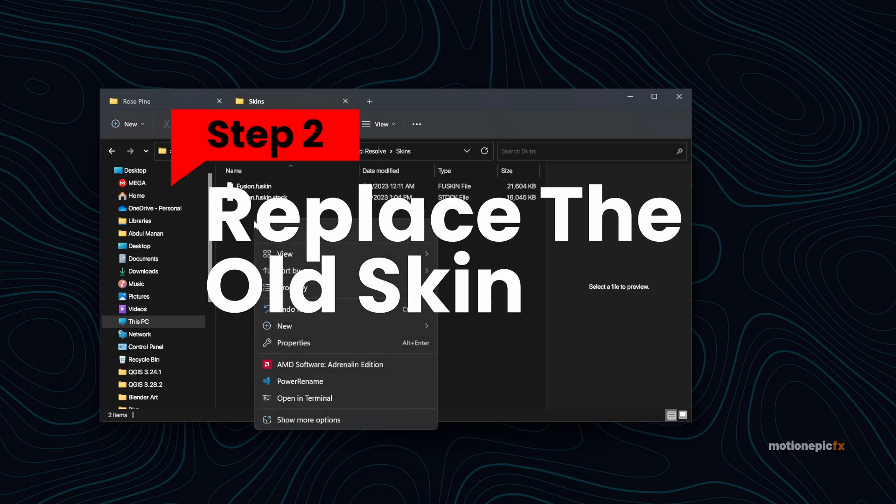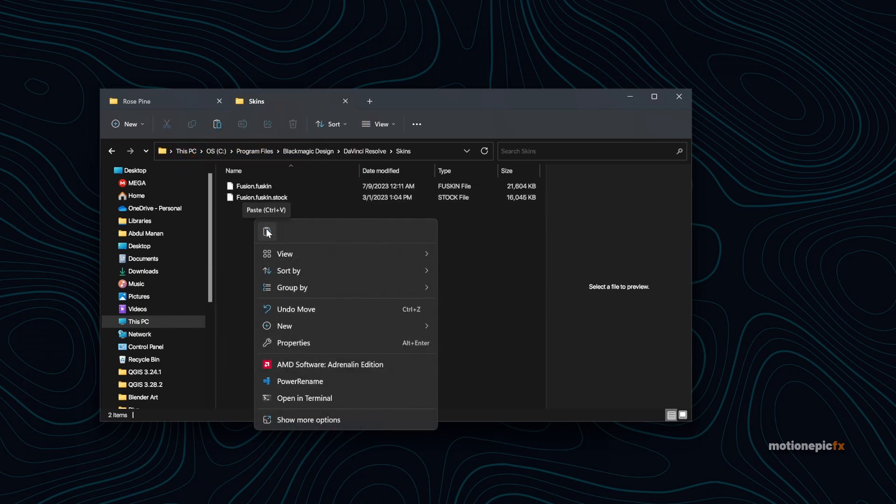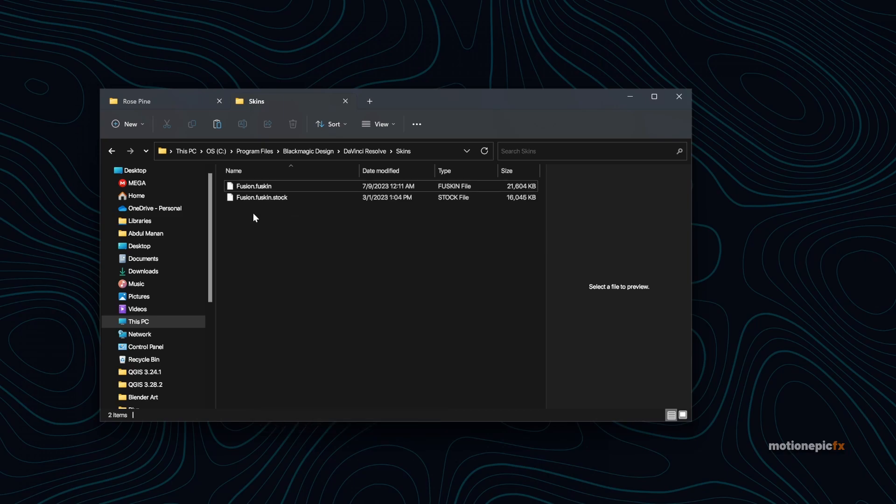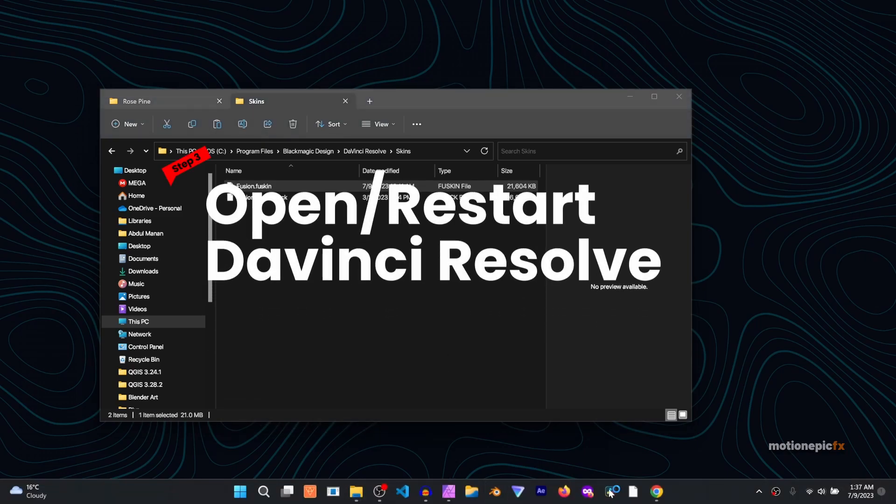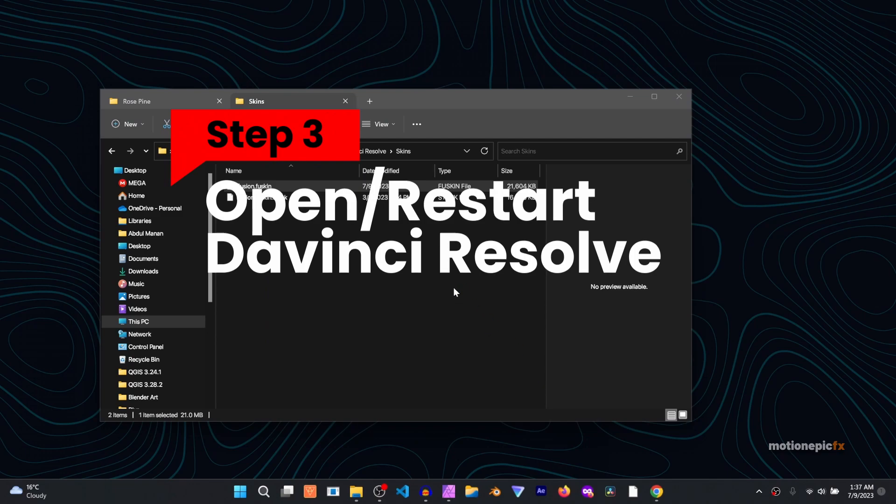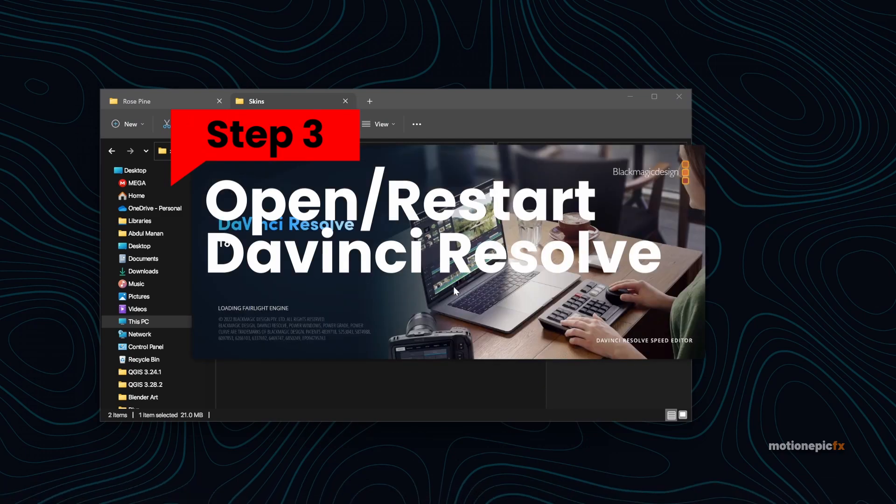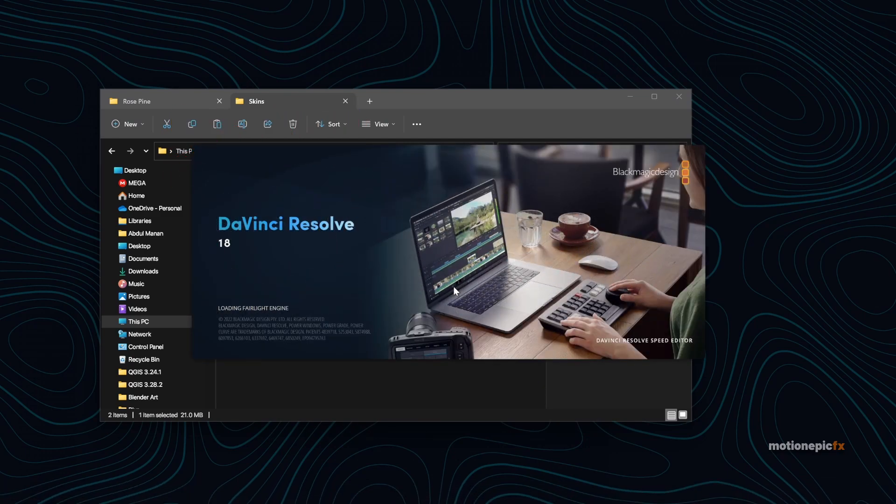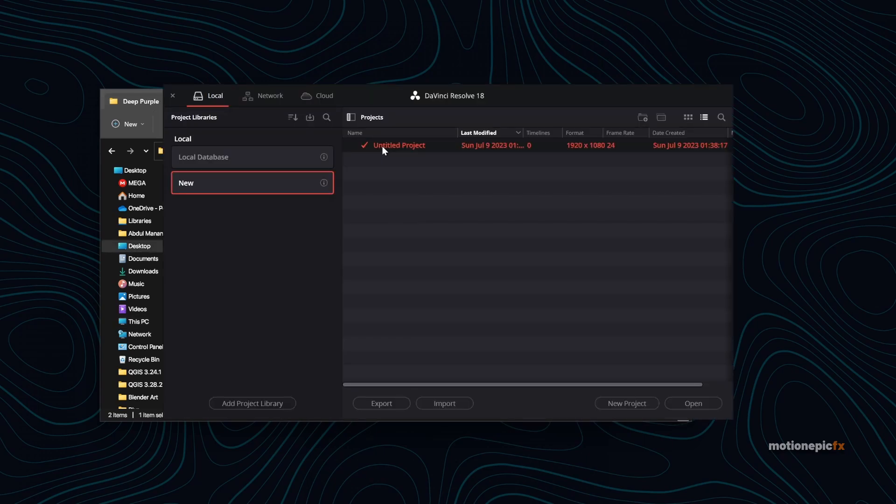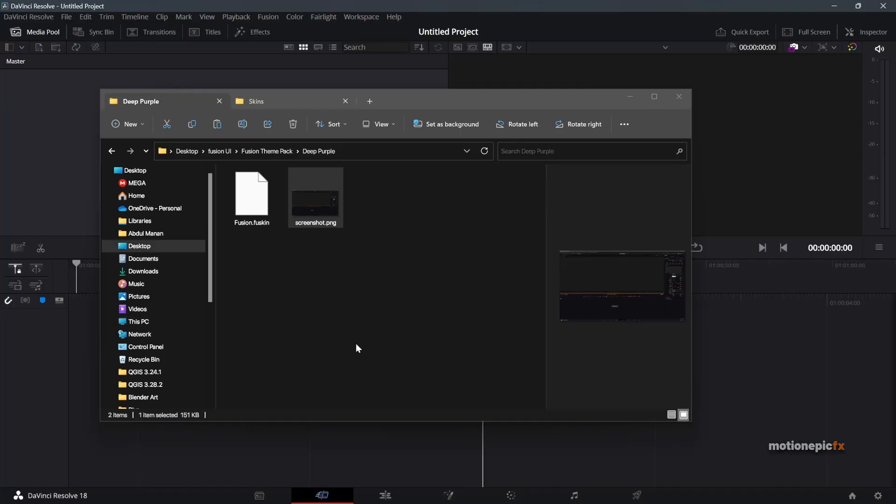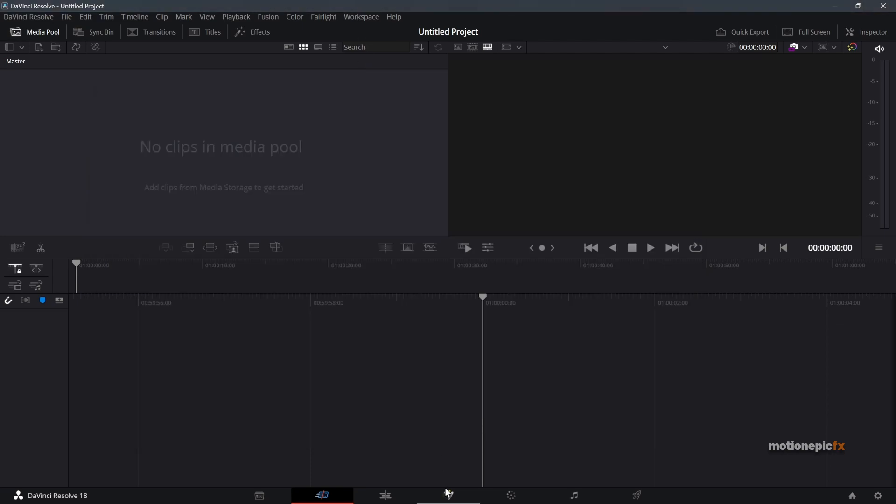And then once you do that, then you can just simply paste in your new fusion.fuskin file that we just copied. Since I already have this Fusion skin over here, I'm going to just launch up my DaVinci Resolve so that I can show you which theme is currently running. I'm going to create a new project and then I'm going to go straight into the Fusion page.